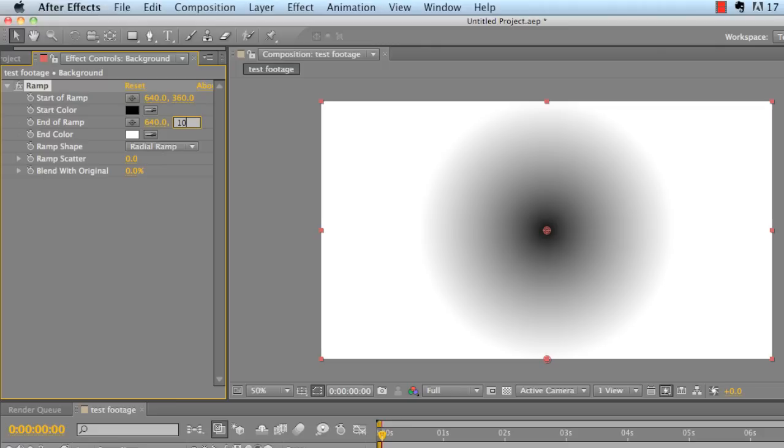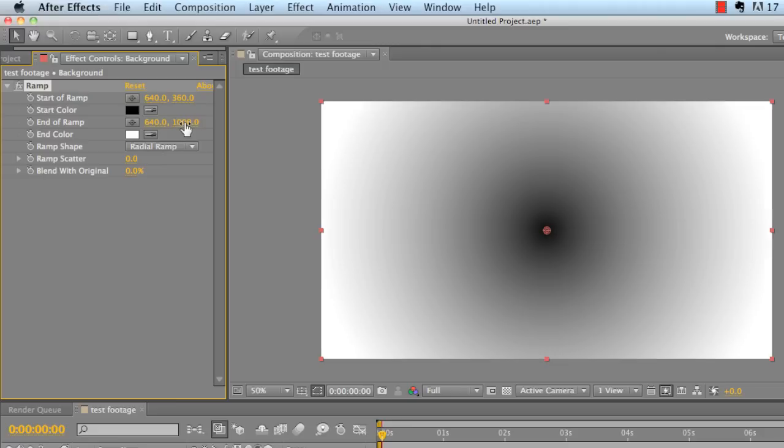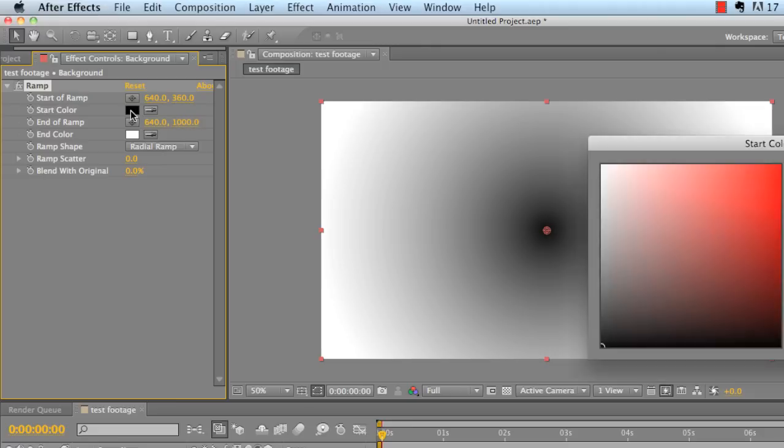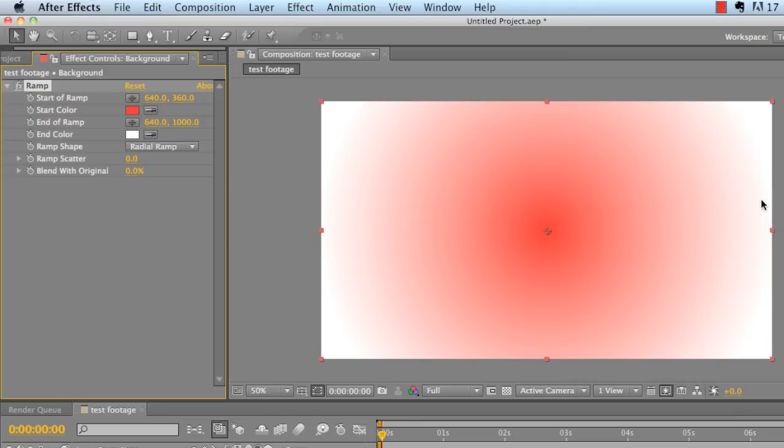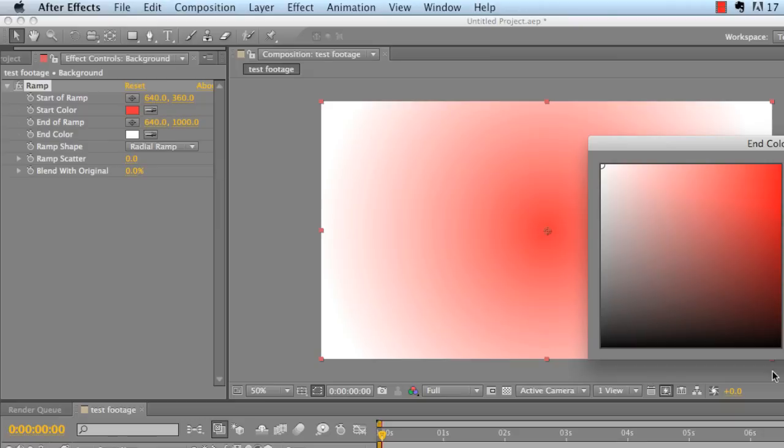Alright. Now we've got to pick our start color. It's going to be a nice little red, a light red, that way our end color can be a darker red, right around here.